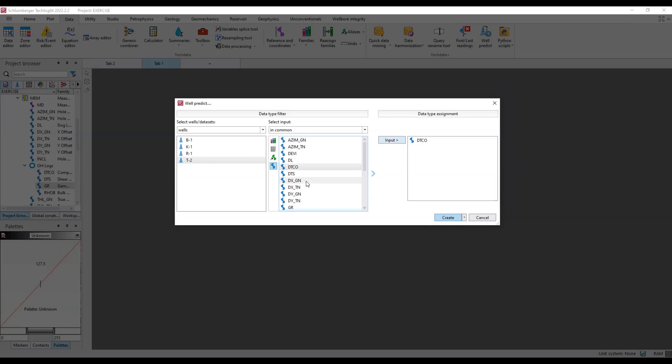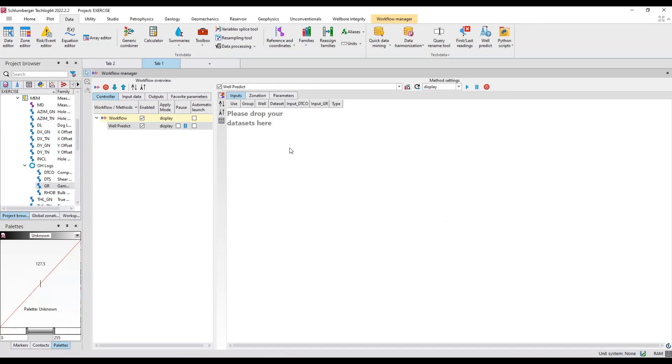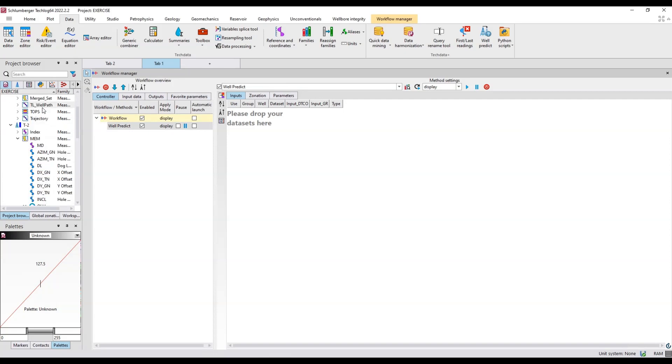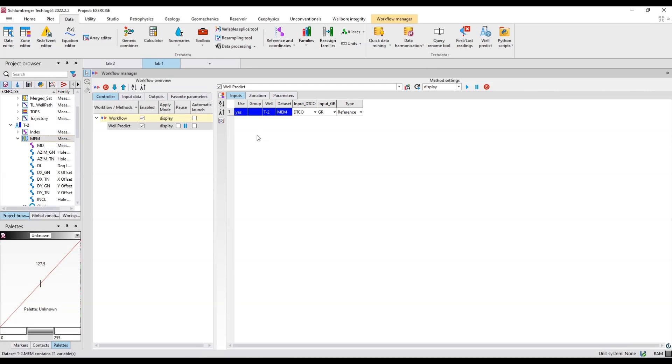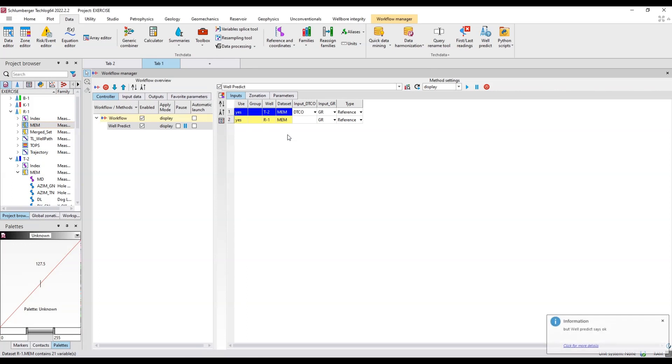I'll select well T2, I'll use these variables. I want to predict DTC and I want to predict gamma ray. Hit create. This workflow manager opens. Fill in T2, my data set is in MEM. I'll drag and drop MEM over here.